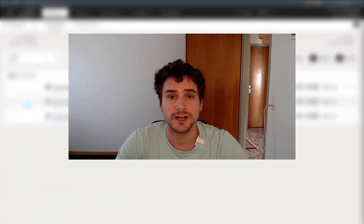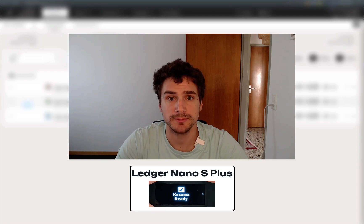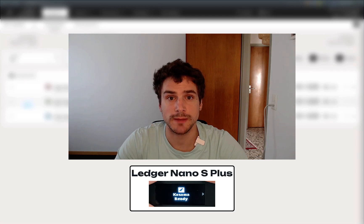Before starting, make sure you plug in your Ledger device that is switched on, unlock it with your pin code, and that you are now on the Kusama app and you can see on the screen 'Kusama ready'.